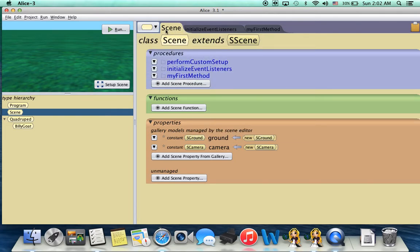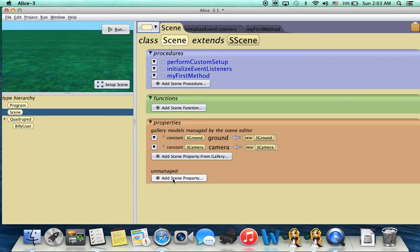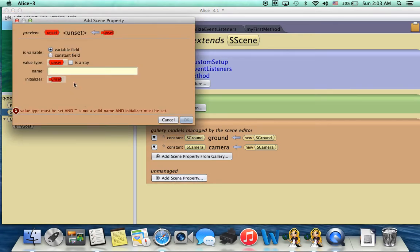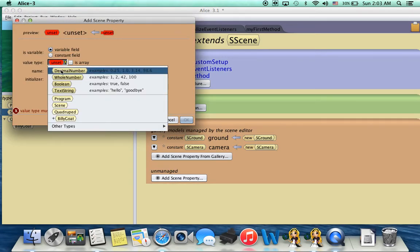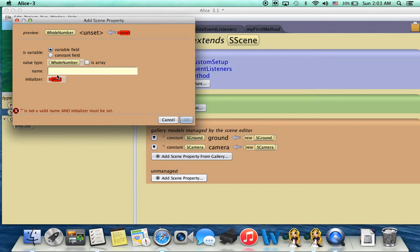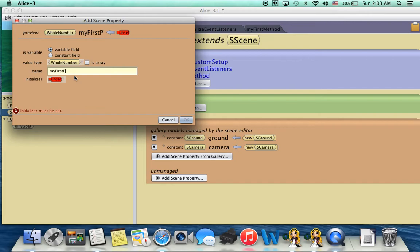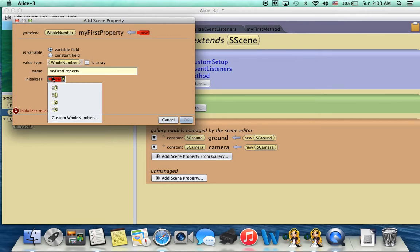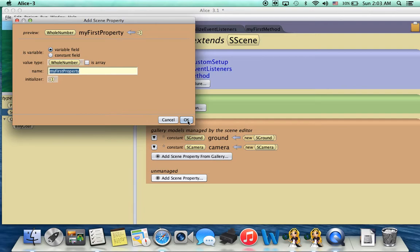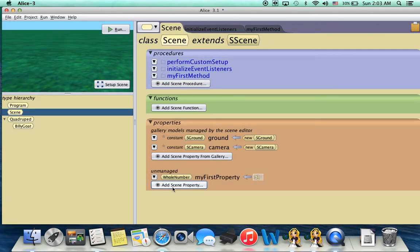So anyway, let's add a scene property, or a property that'll be available to all the different characters in our scene. We're going to add a property. So first we set the value. In this case, we'll just set a whole number. We'll give it a name such as my first property, and then we'll give it a value, for example, one. Click OK, and we've created this property down here.